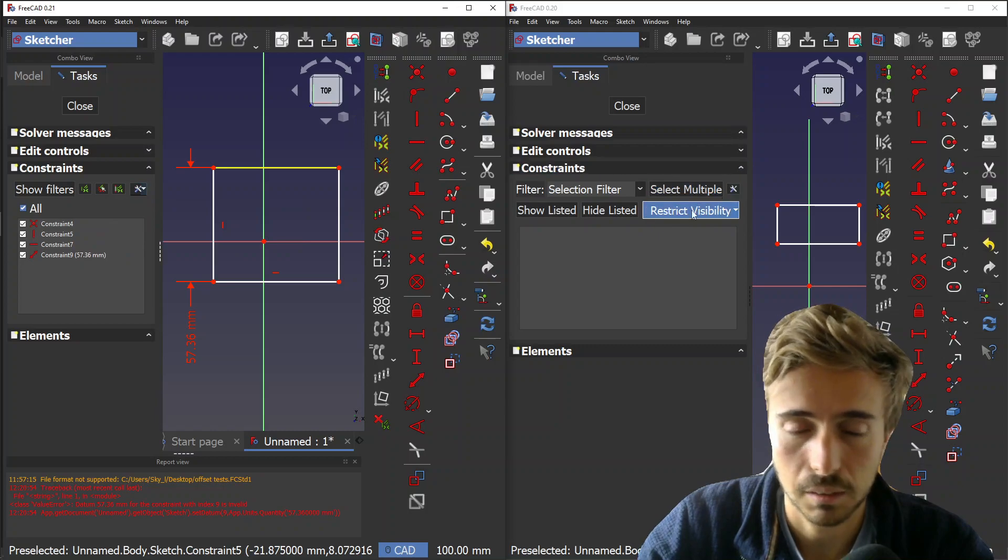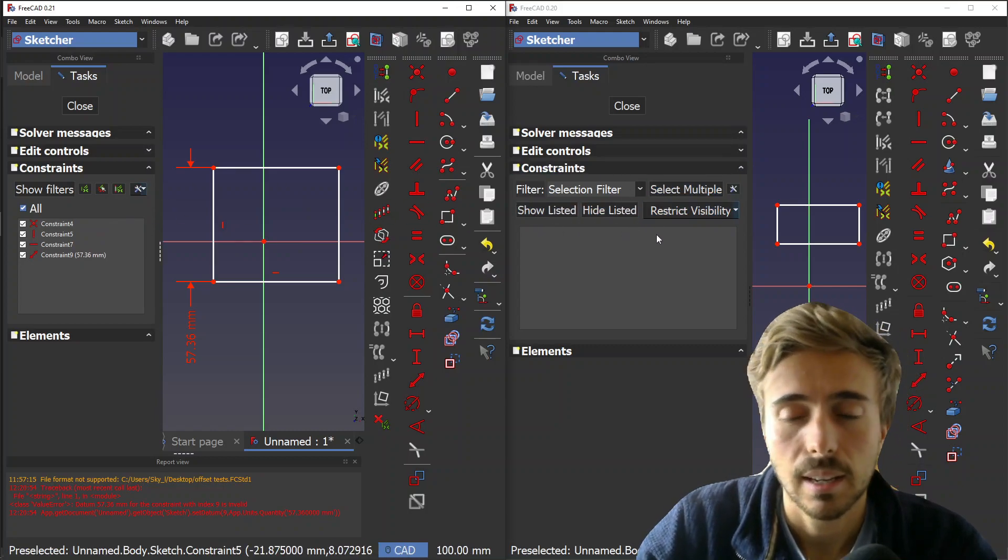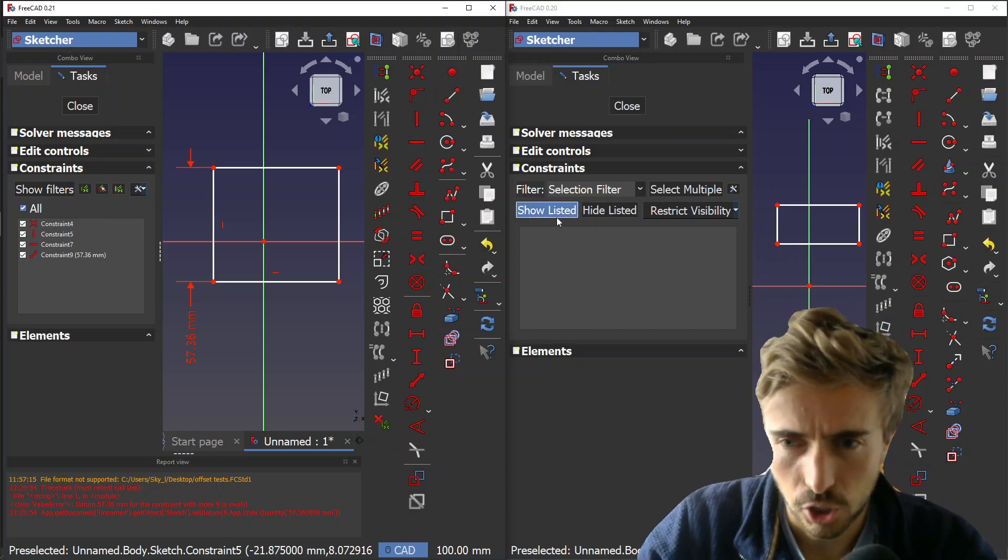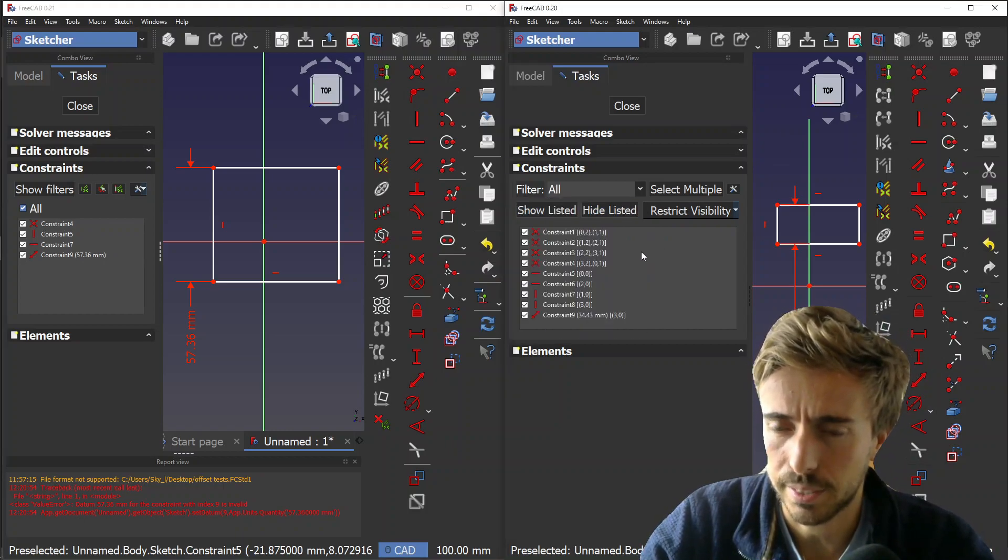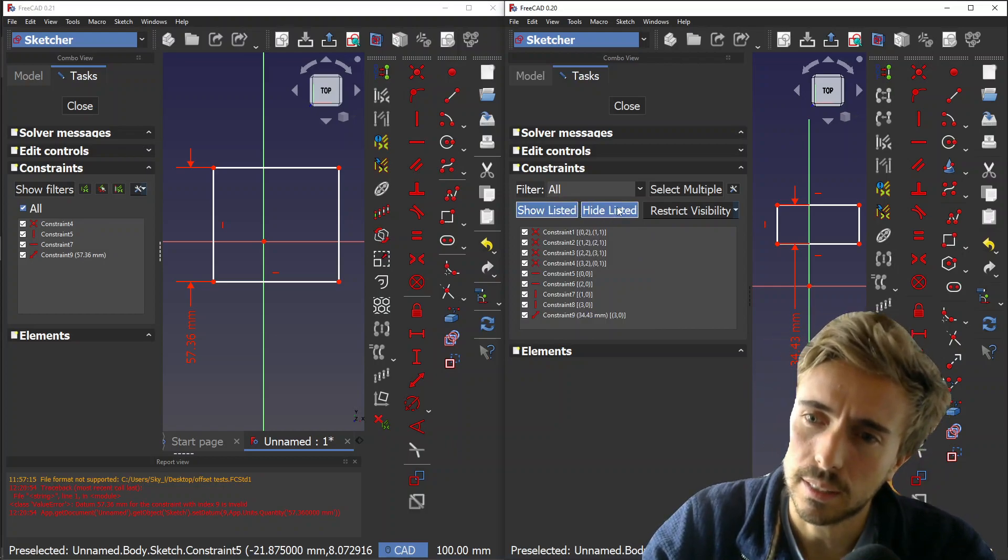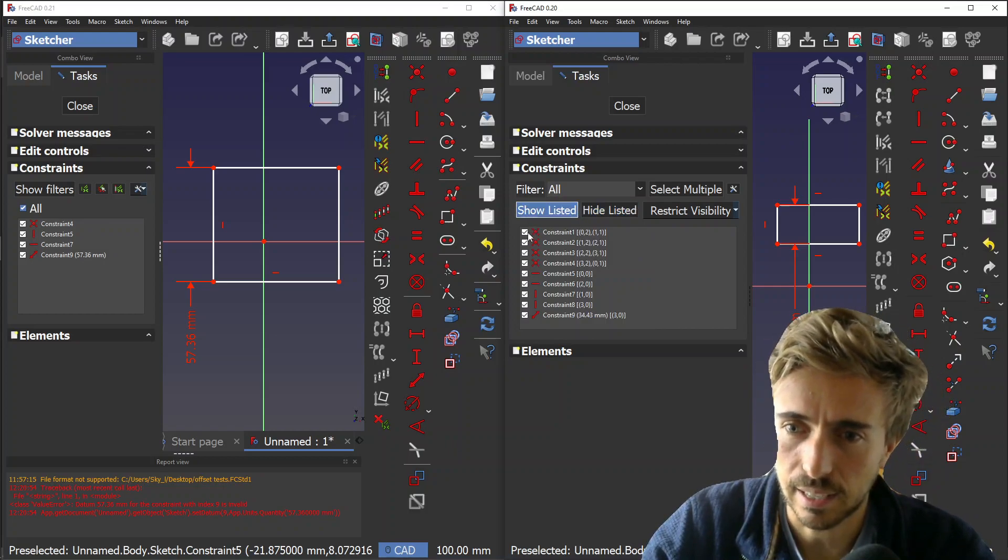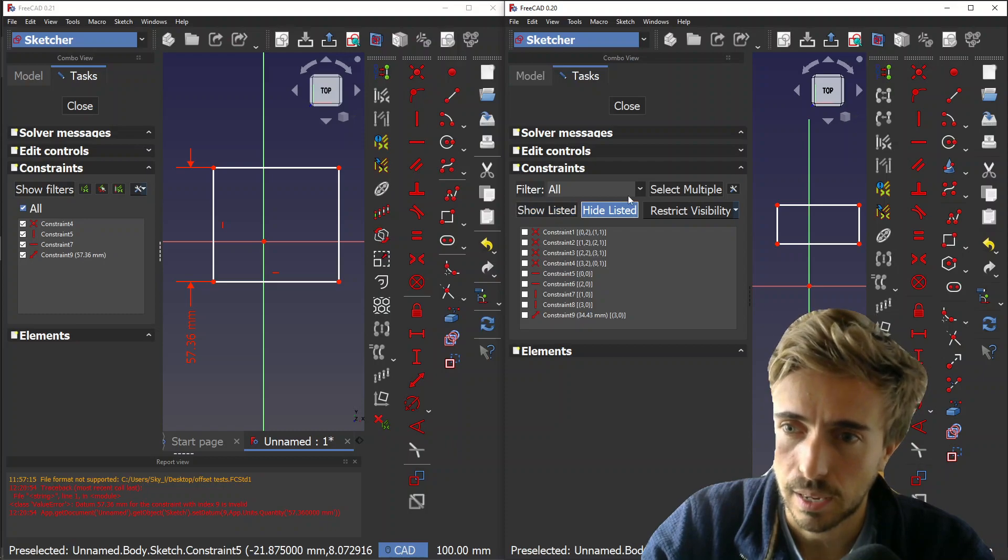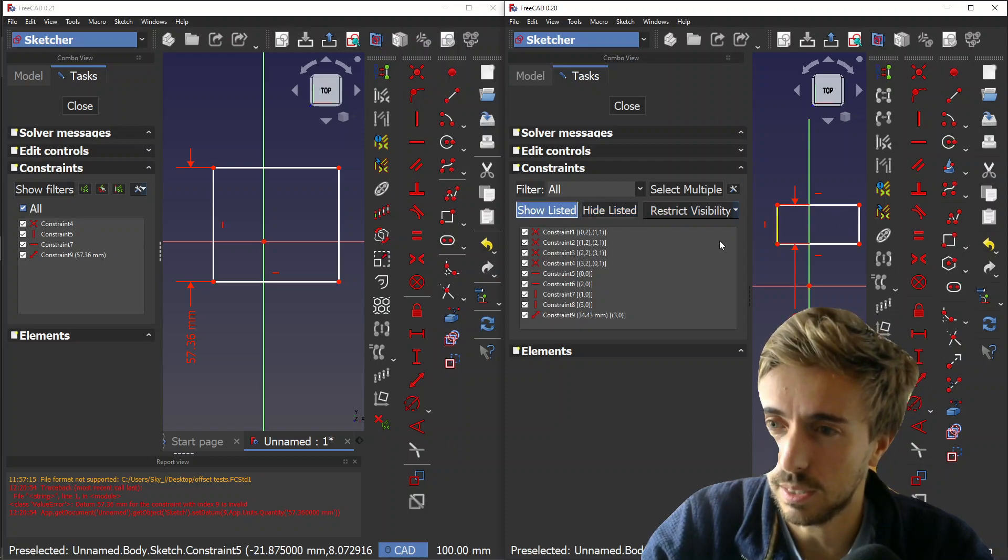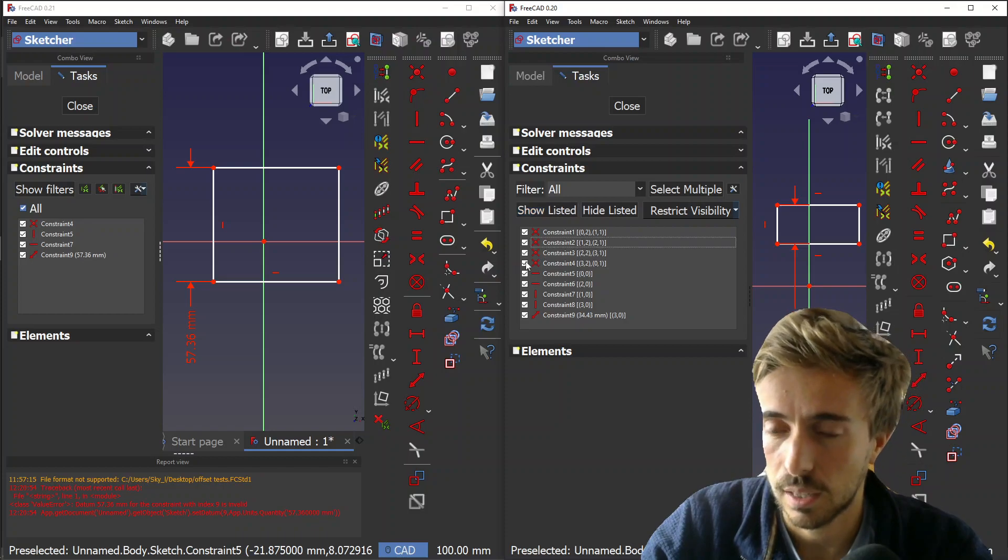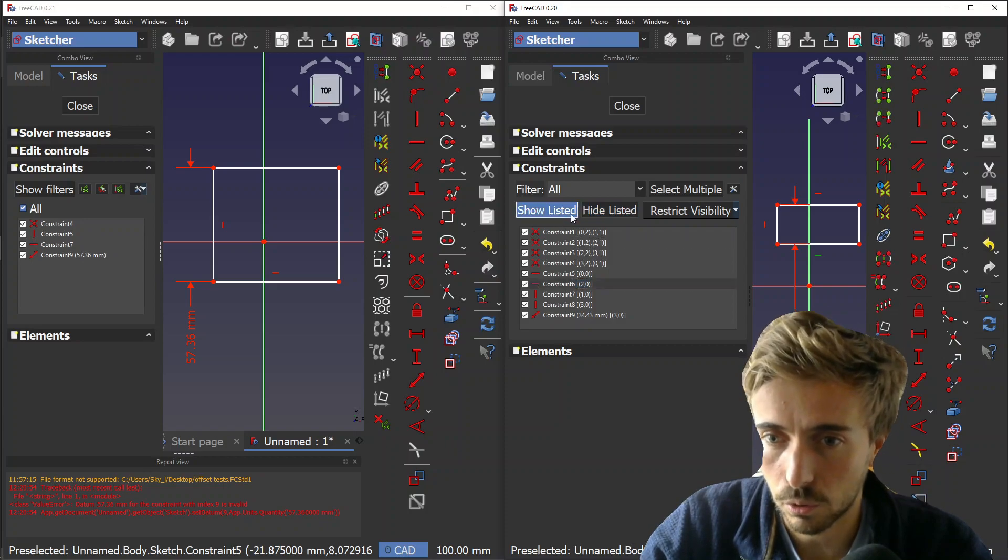The third thing that has been changed is these buttons here. Let me reset that. What 'show listed' and 'hide listed' did is they just checked all of these or unchecked them all. You see you don't see them anymore because you see the constraints only if they are checked, which is the purpose of those checkboxes. Basically those buttons just click them all and unclick them all.